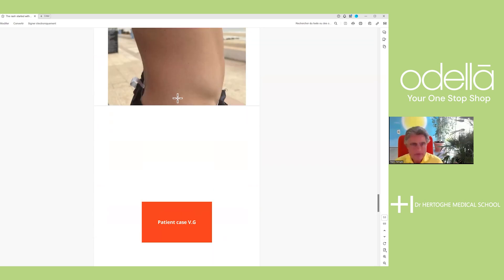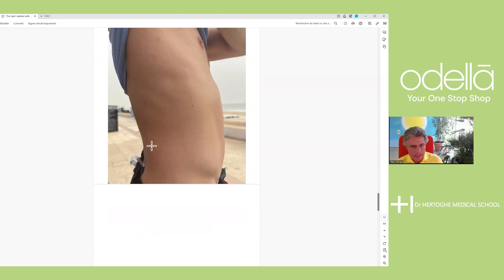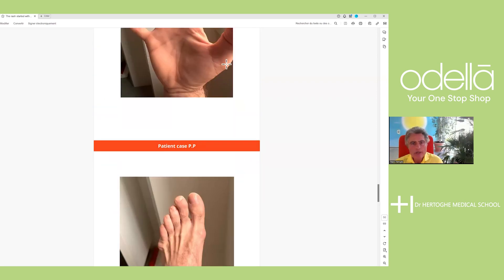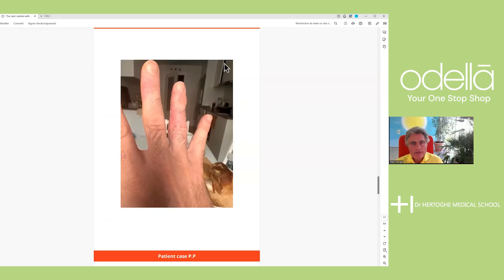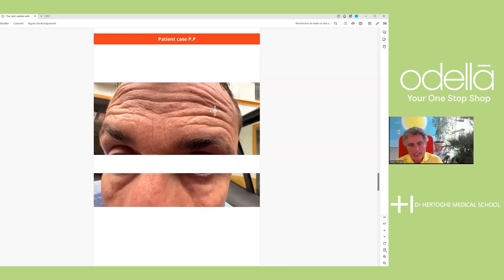He needs thyroid hormones, his adrenal hormones should be checked, and he needs testosterone and growth hormone in this case. He looks older on his face than he does on his body. When I suspect wrinkling like this on the face, it's a significant sign of hormone deficiency.